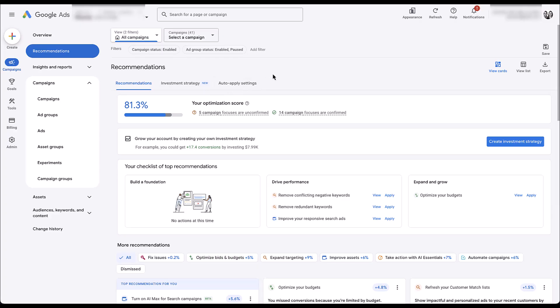This new feature is rolling out with this new organization. If you have the previous iteration of Google Ads that does not have investment strategy, auto apply settings will not show up here — they will still be in their tiny little icon over here on the right. If you're interested in learning more about the auto apply settings, you can check out the top of the screen. But for today, we want to focus on investment strategy.